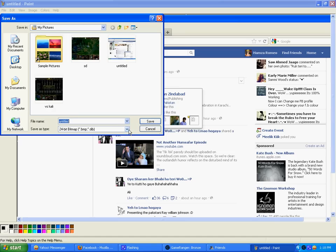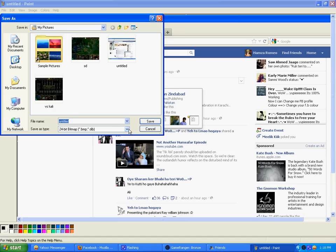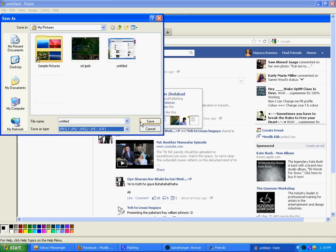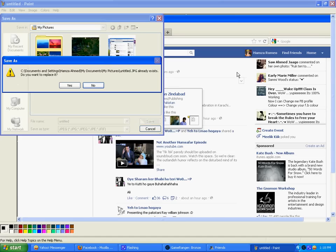If you are supposed to upload it on a social networking website like Facebook or Twitter then you can change the format to JPEG and save.